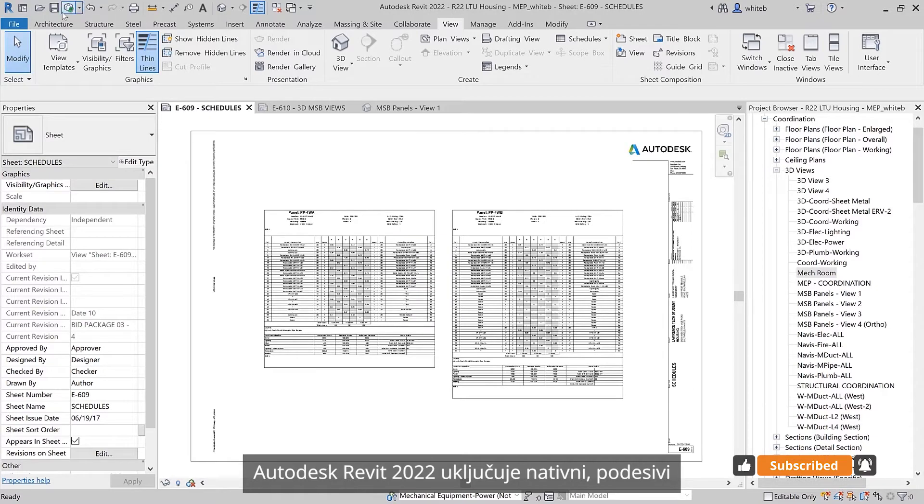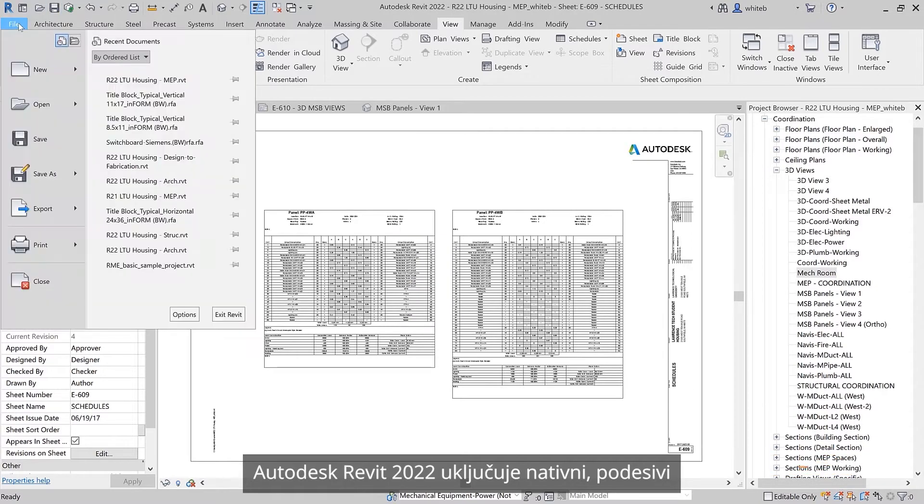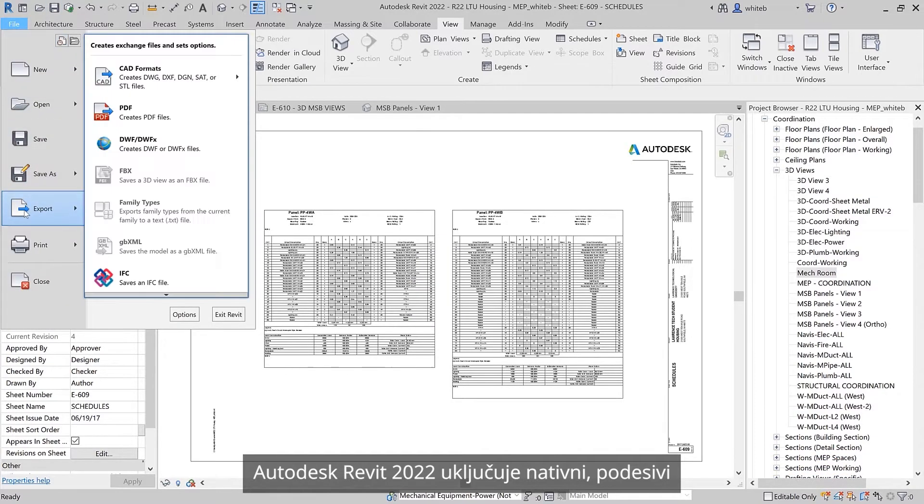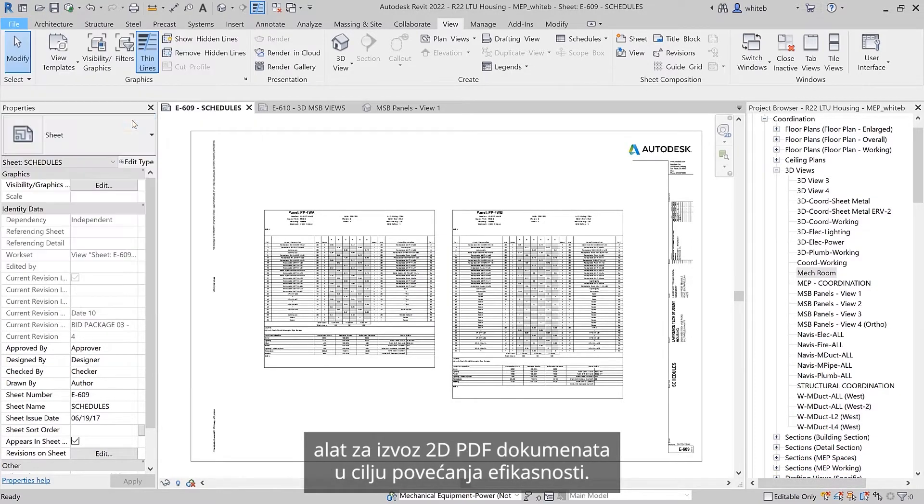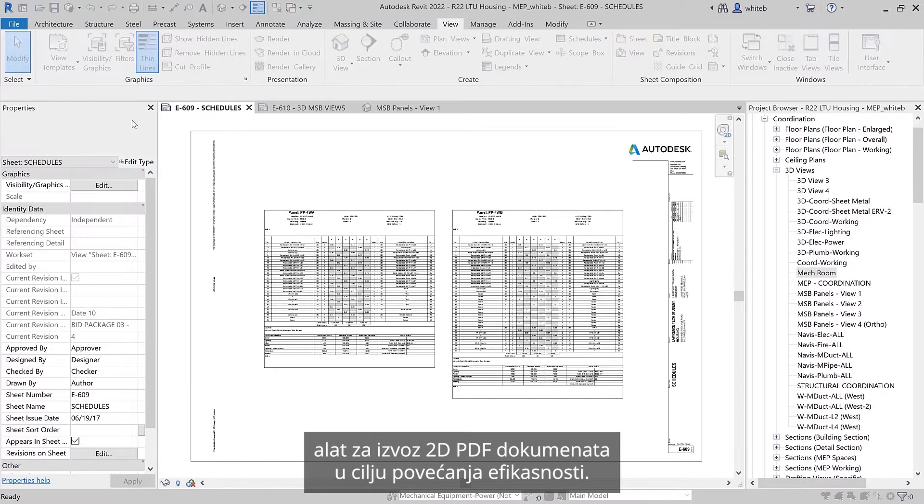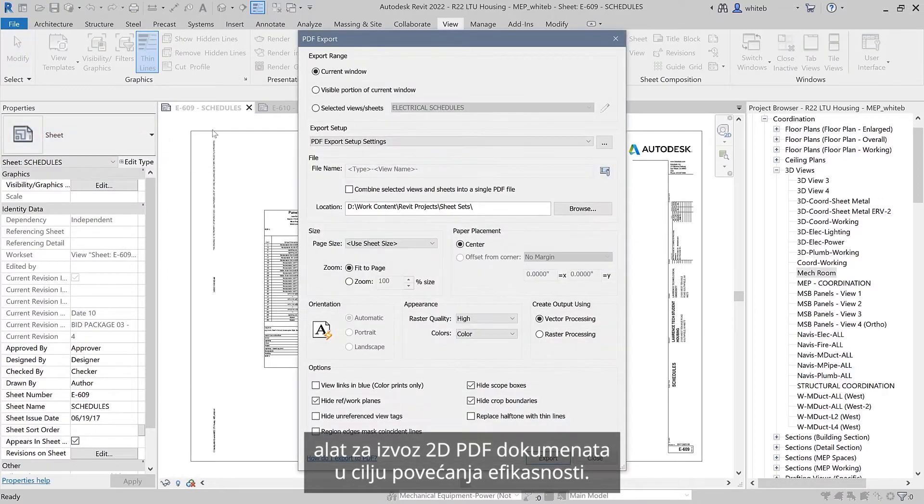Autodesk Revit 2022 includes a native, configurable 2D PDF export feature to improve documentation efficiency.